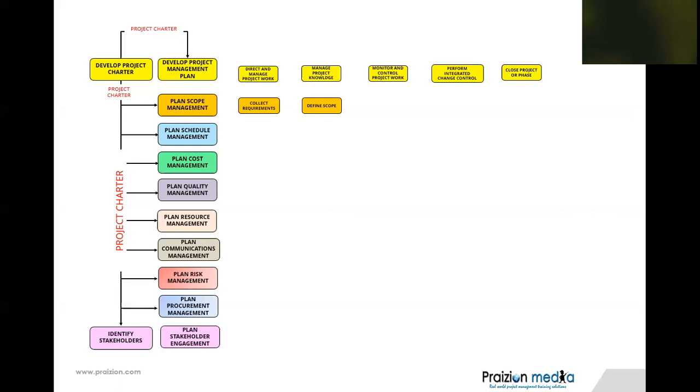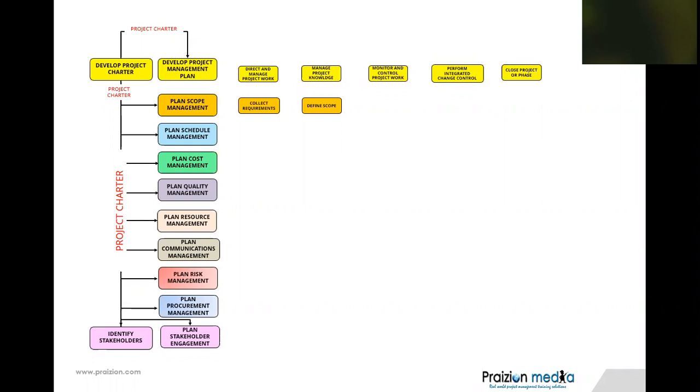So, the Project Charter goes to all of these places, all of these planning components. Just think about it. It'll stick. Plan X Management, you see the Project Charter going into all of those. That's the first part of what I wanted to show you. But now, I want to show you how these processes, these processes of integration management, because I talk about how important integration is, I want to show you how all these processes of integration management are daisy-chained, as it were.